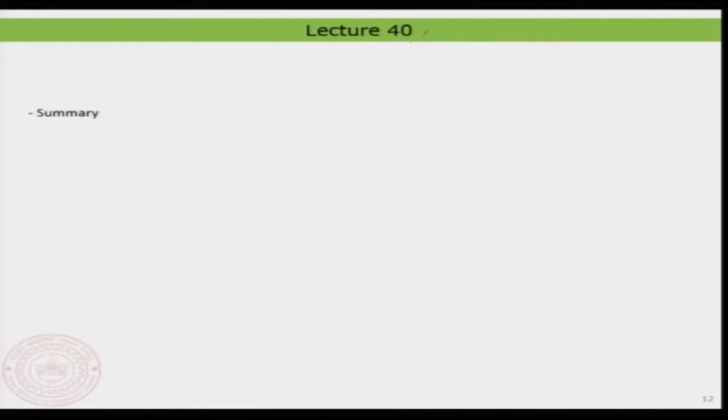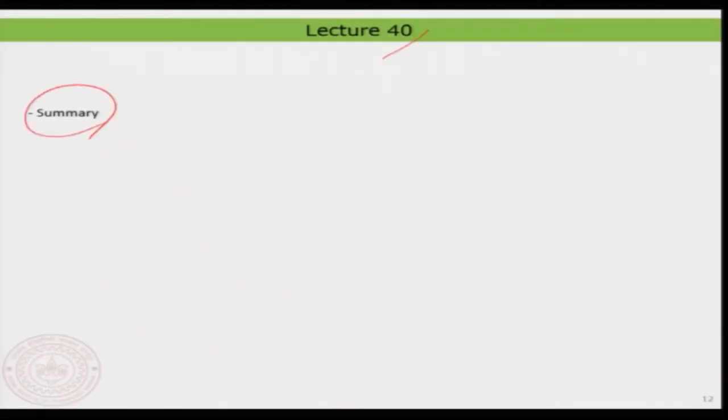Hello everyone, welcome back to lecture number 40. This is the concluding lecture, so we are going to take a summary of what we have done throughout this course. What I am going to basically do is just go through one more time the most important events that happened in the lecture and then conclude.